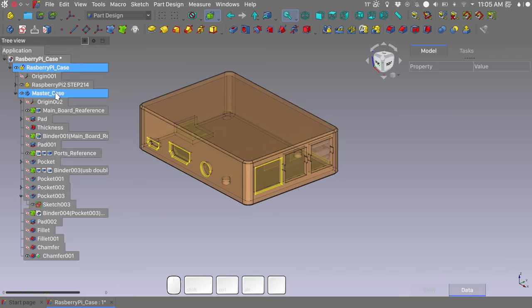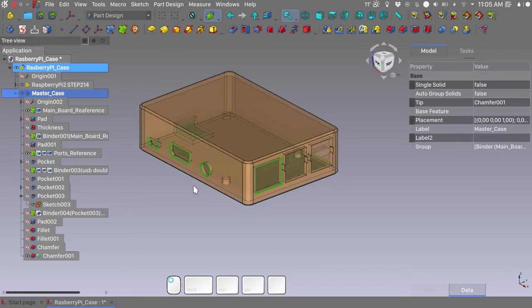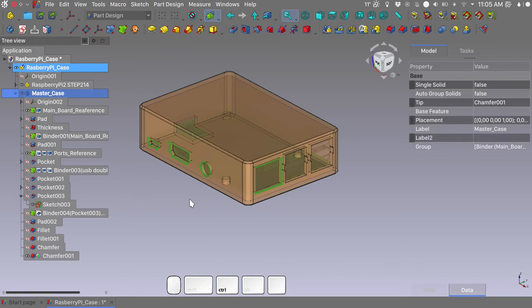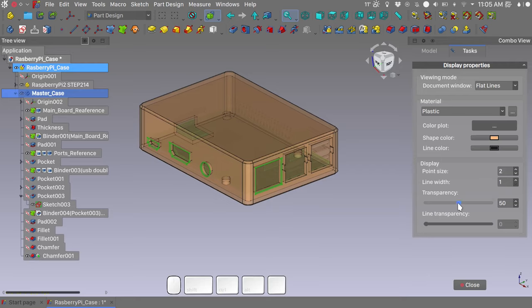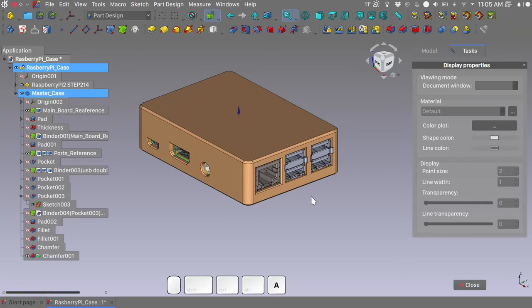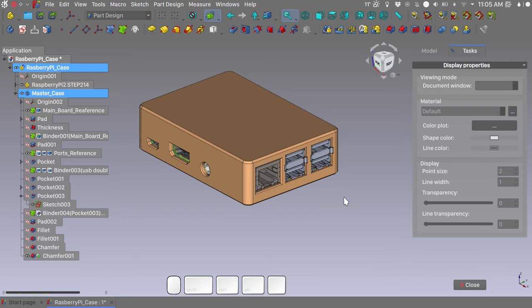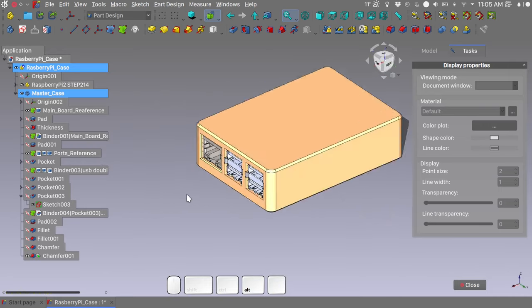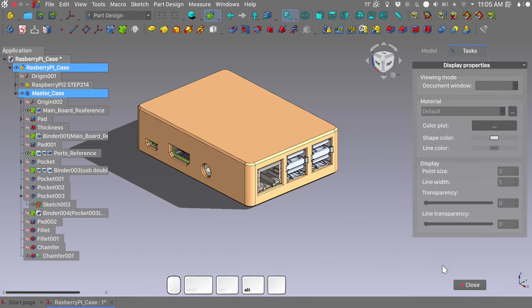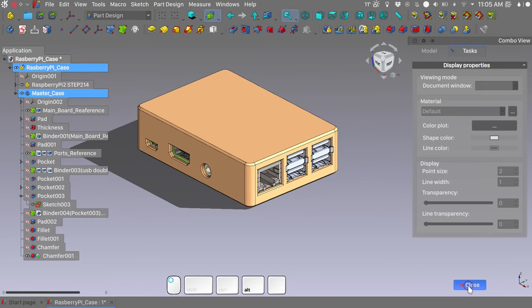Select the master case object. Ctrl D to control its appearance. We will toggle off the transparency. AC on your keyboard to hide the axis cross. And let's turn on the shadow to admire our model in all his glory.